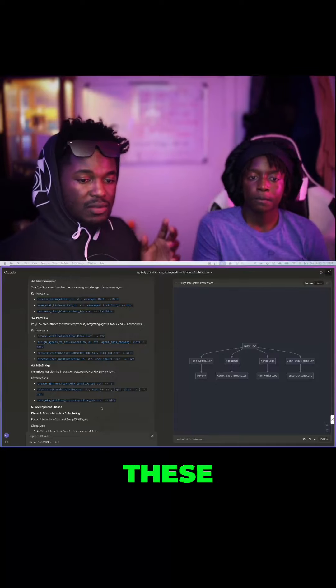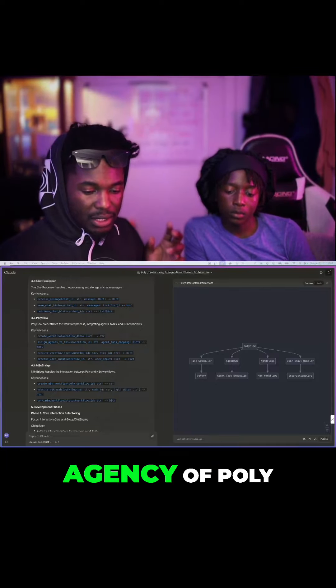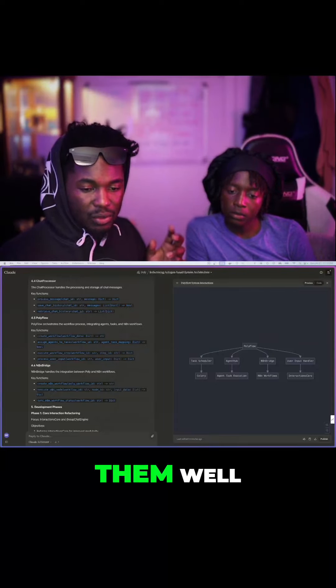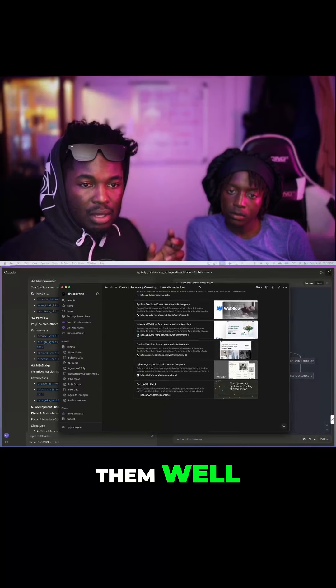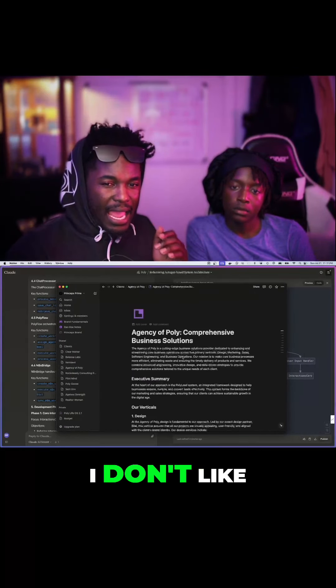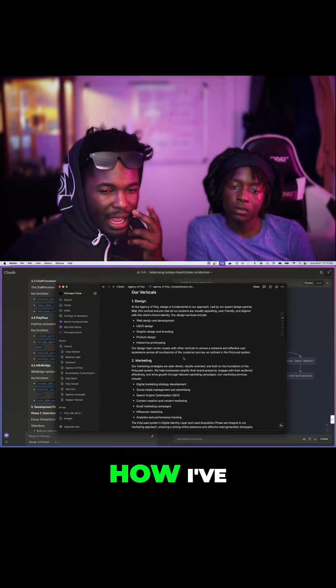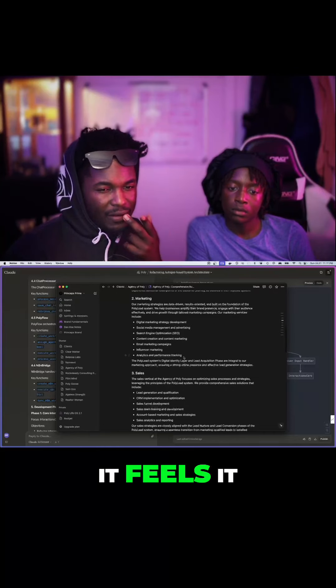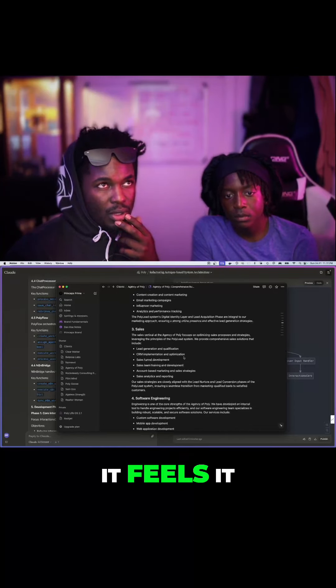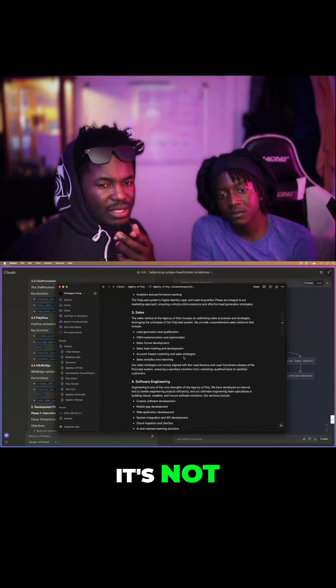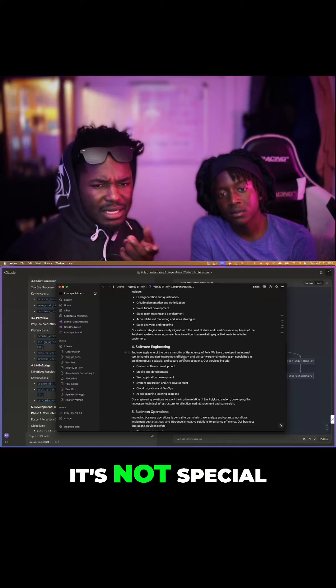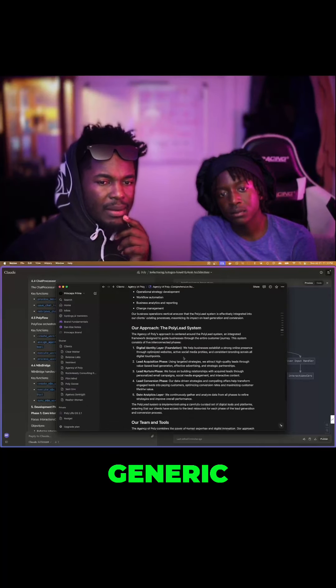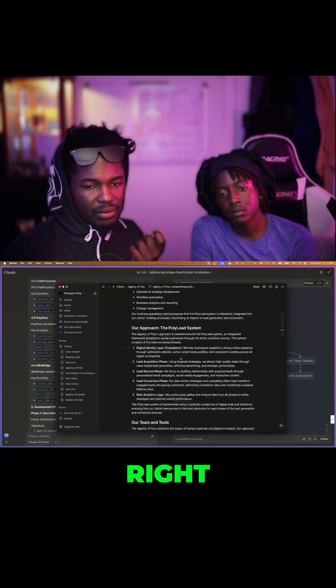Because even these documents that I did here for Agency of Poly, I didn't do them well. I don't like how I've described it. It doesn't feel special. It's not specific. It's very generic. But it's a starting point, right?